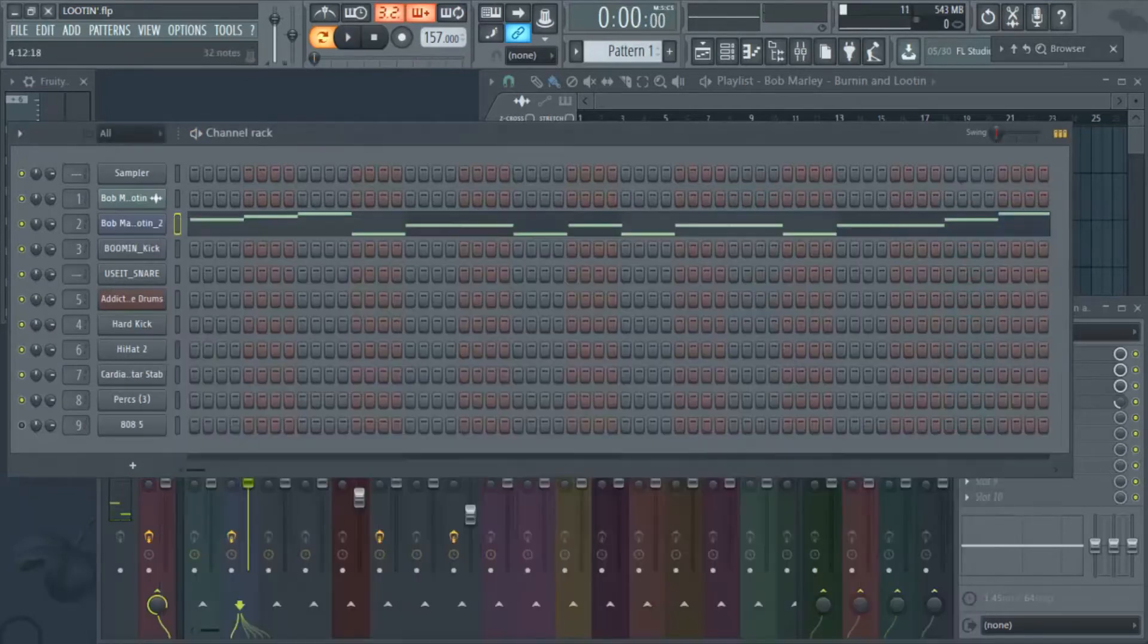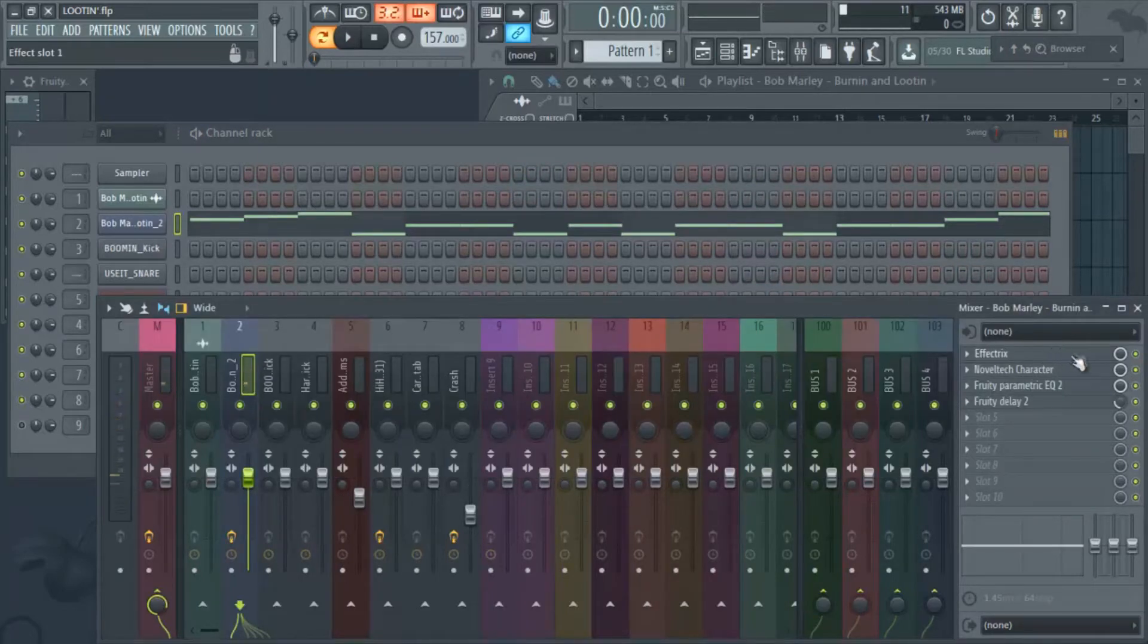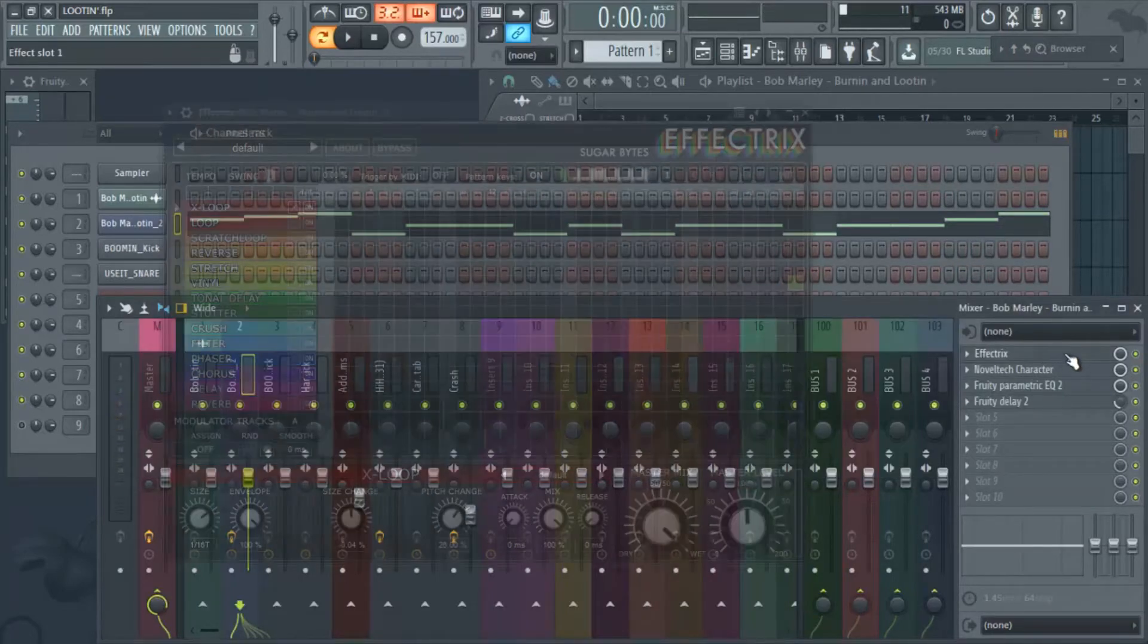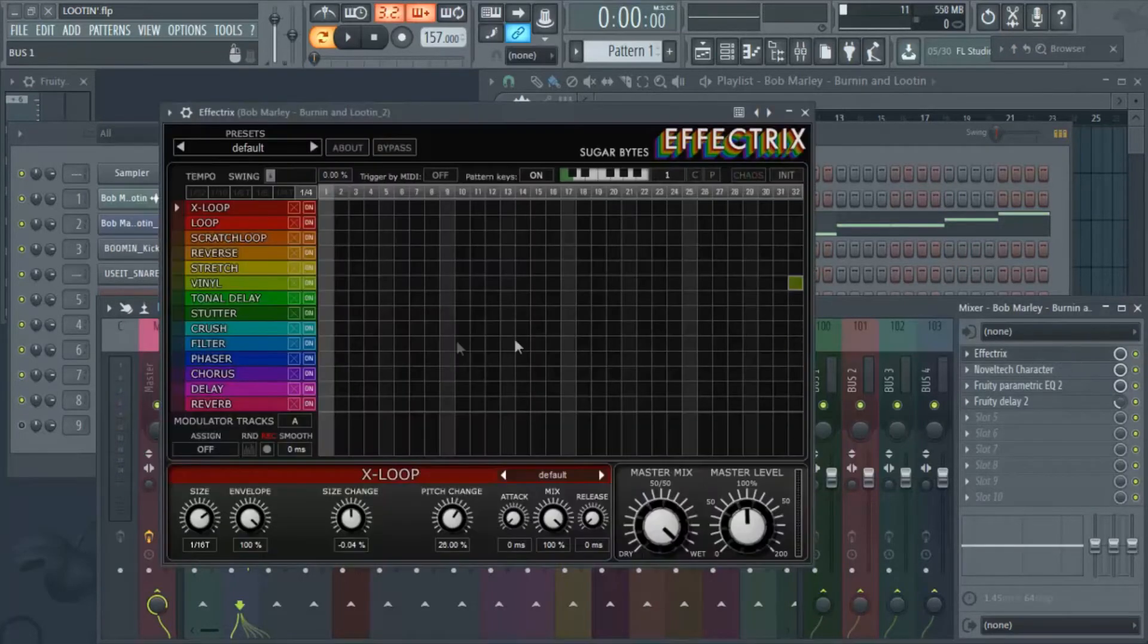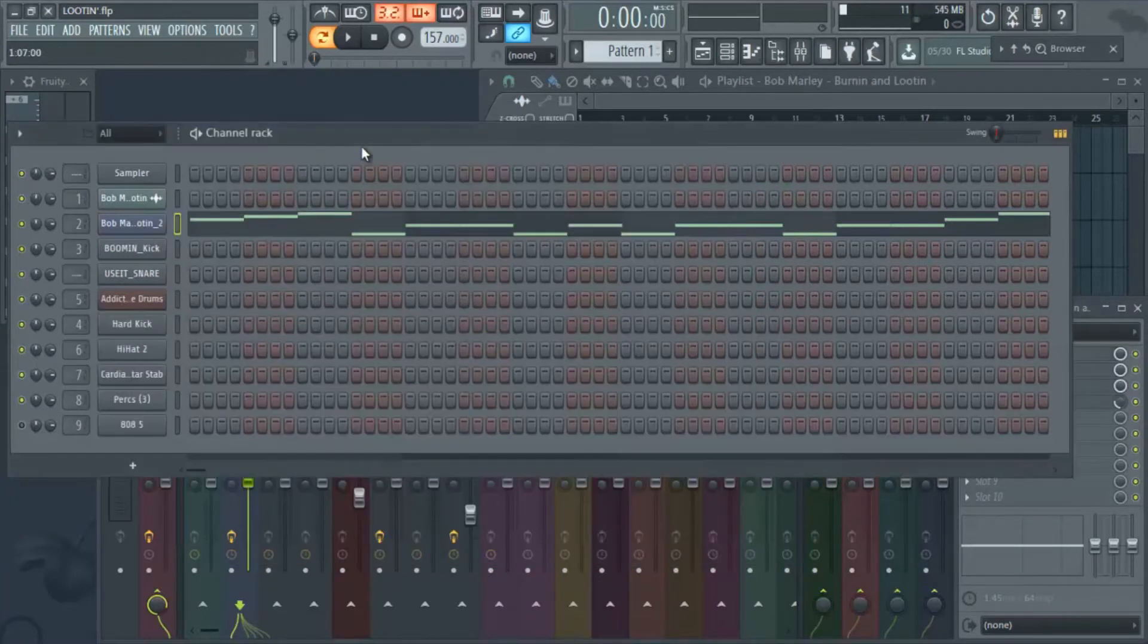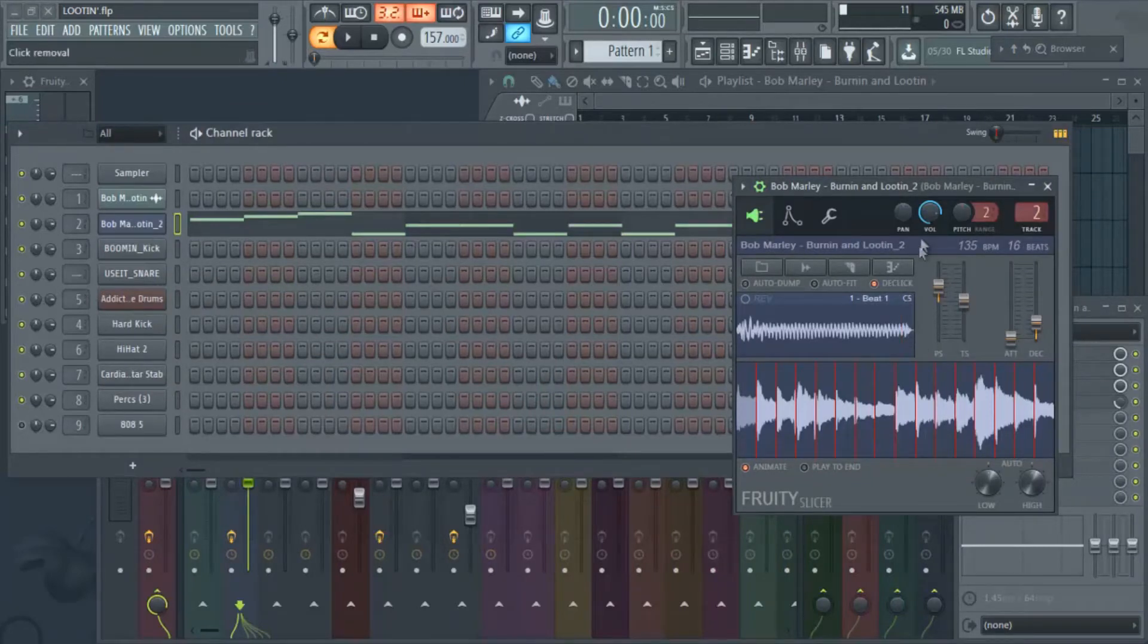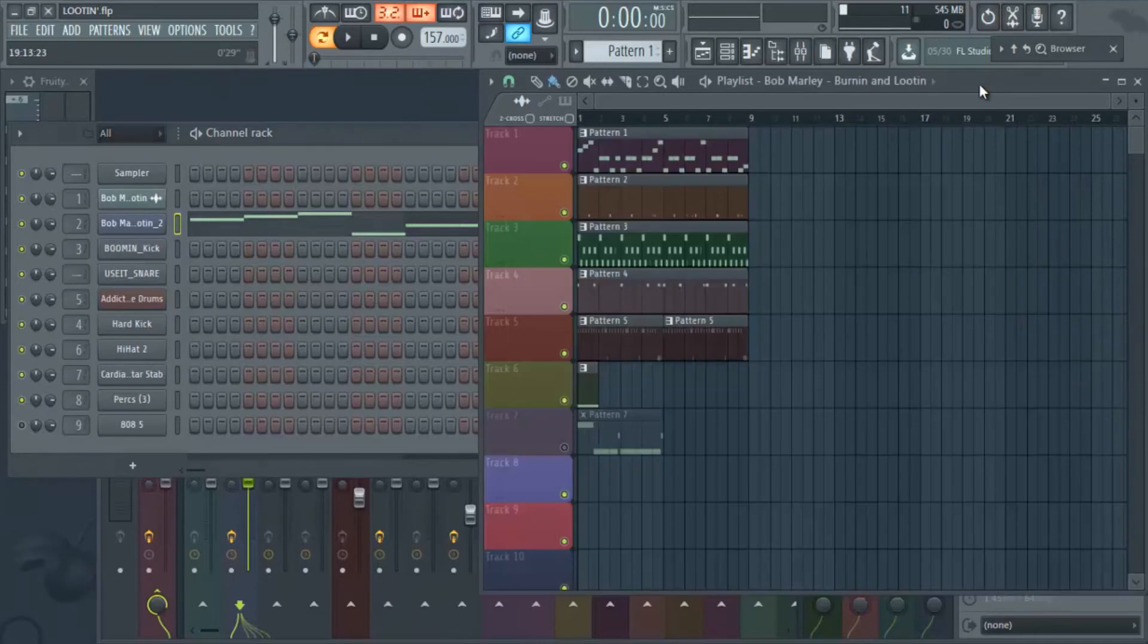And of course at the end there was a little Effectrix here and we, that's just an effect that we added just to kind of do like a little tape stop effect. So from there that's kind of how you would flip a sample and then of course you want to put some drums to it.